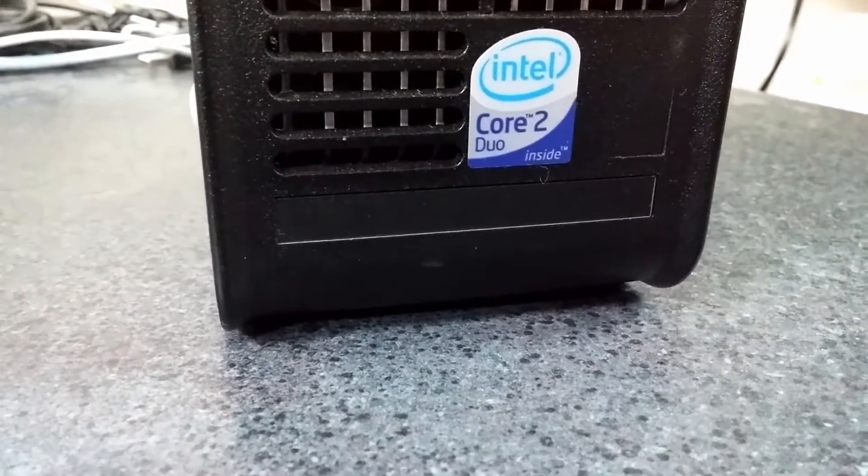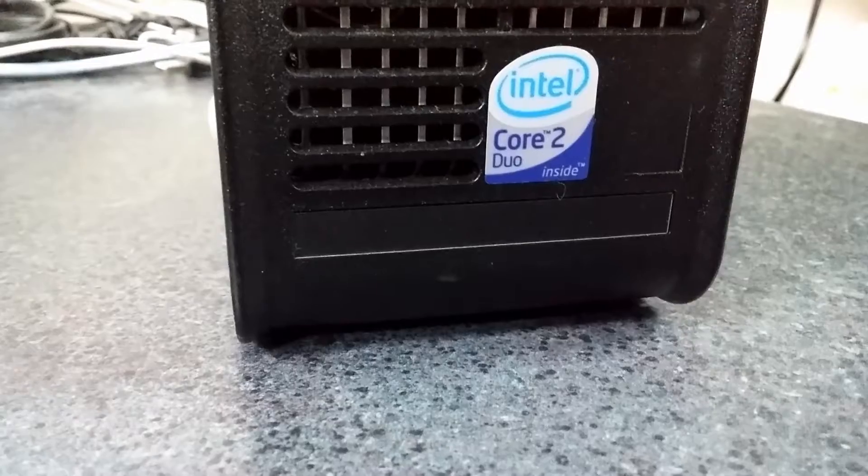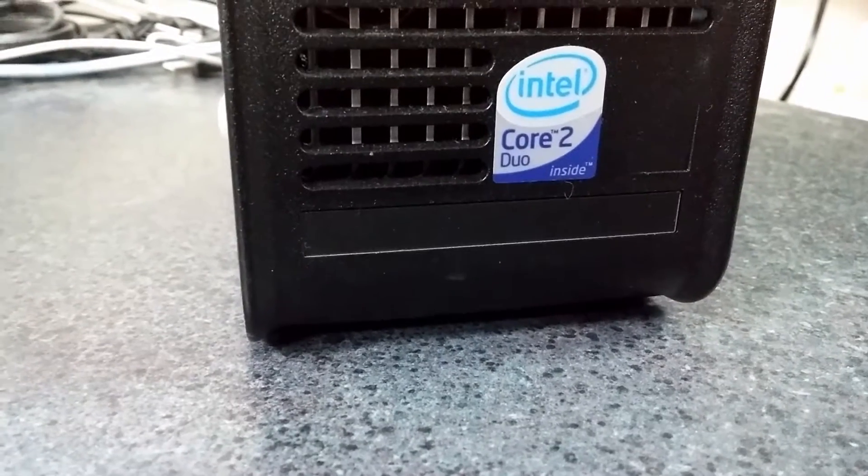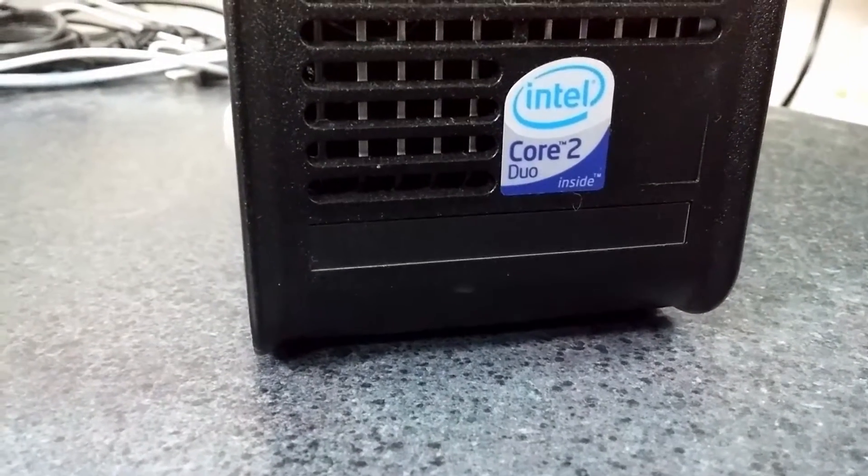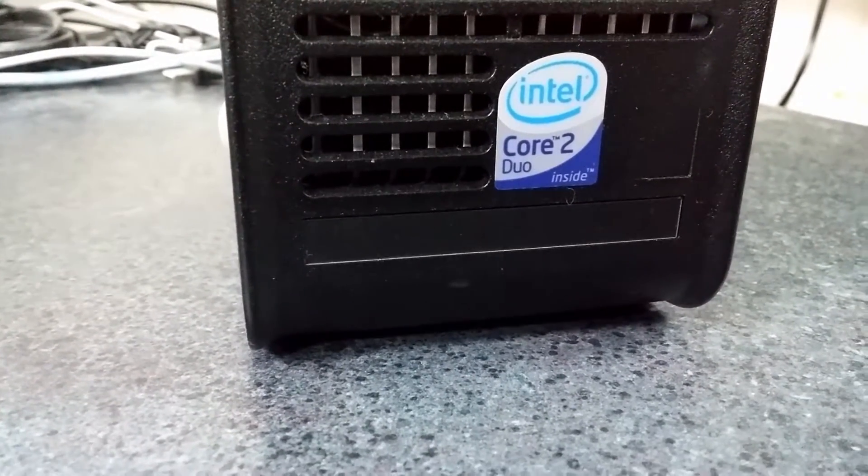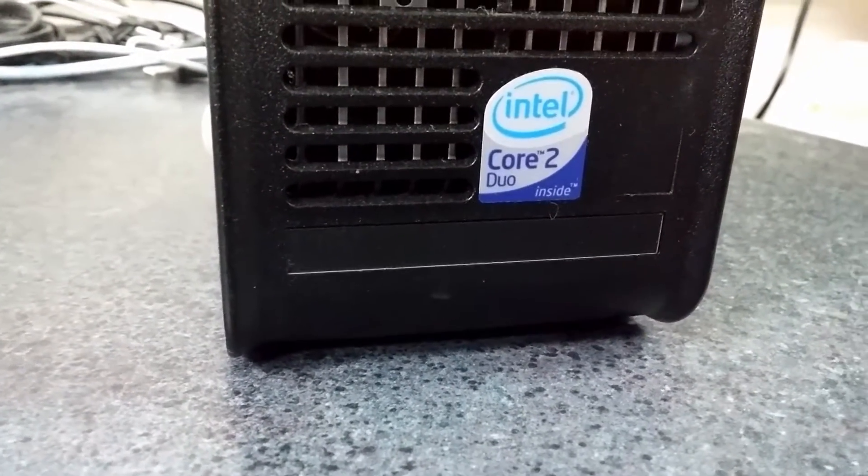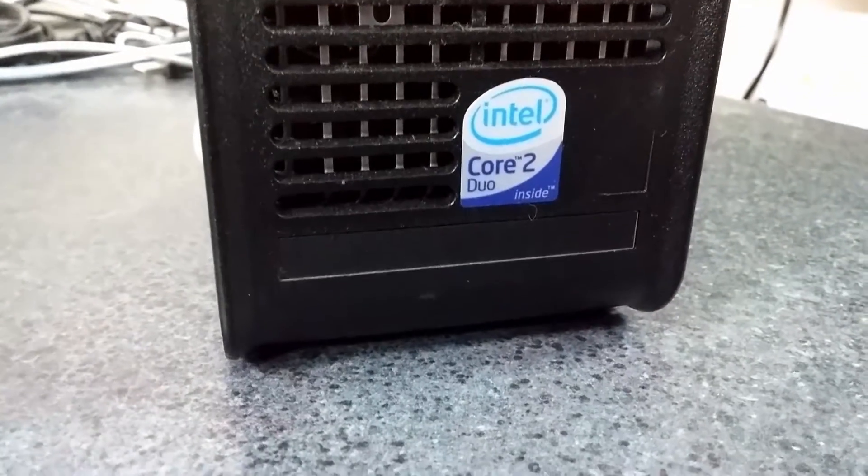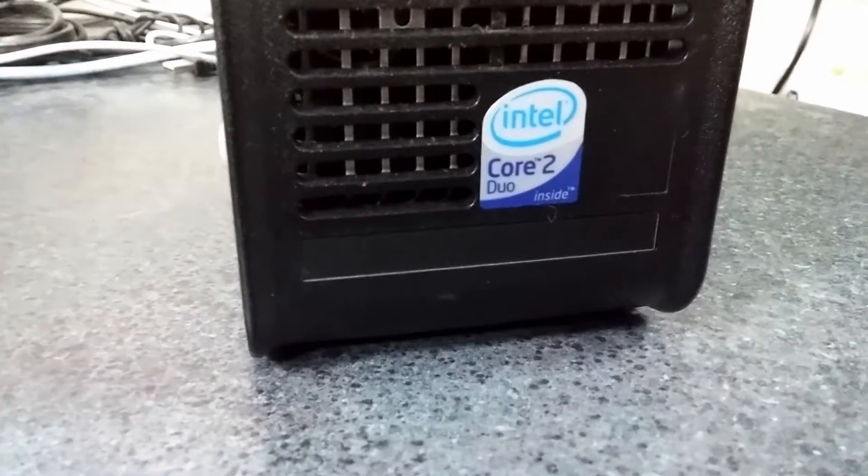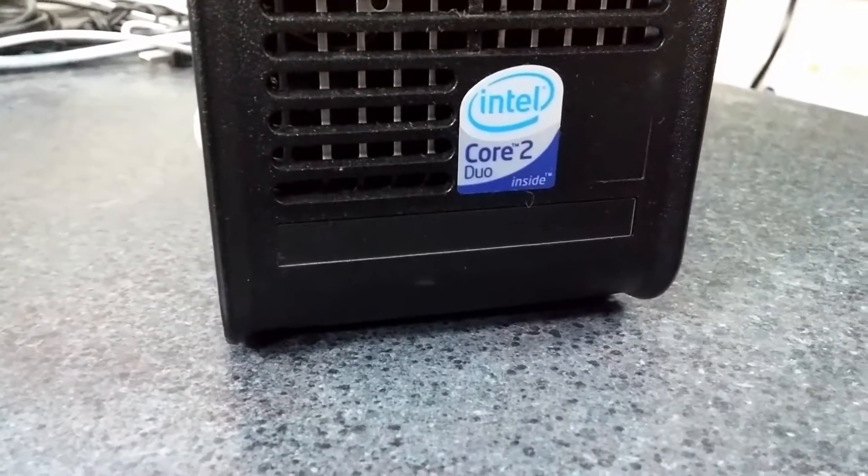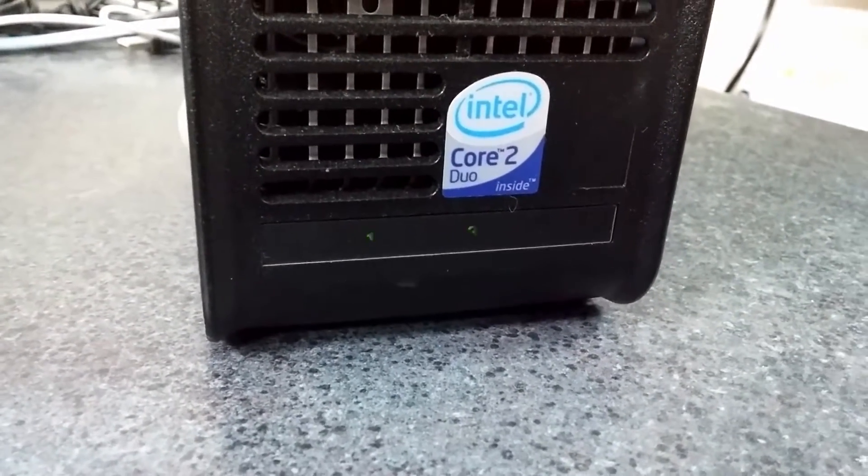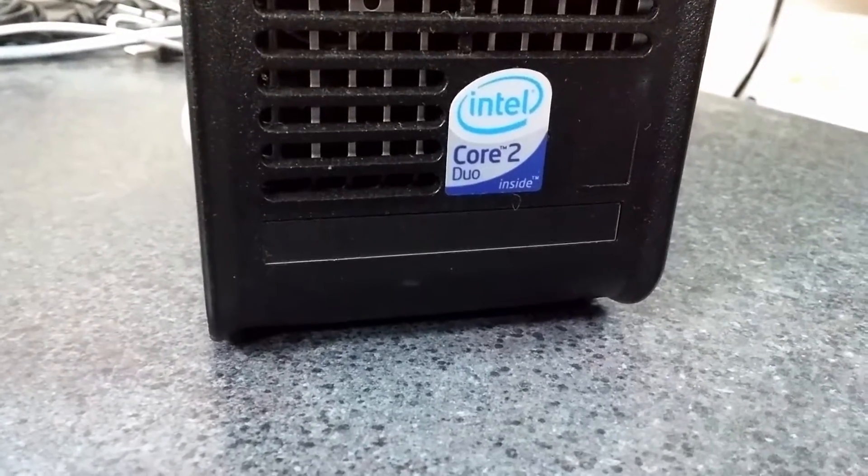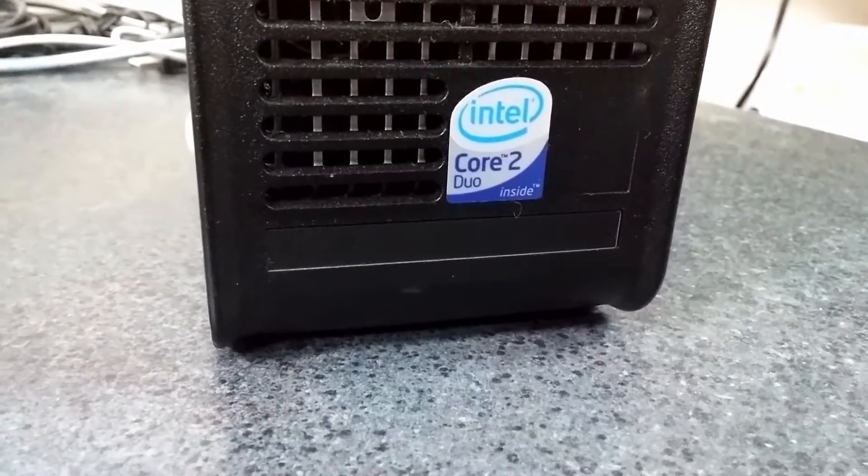I'm going to show you today how to change out the power supply if you're unfortunate to have one of these happen to you.